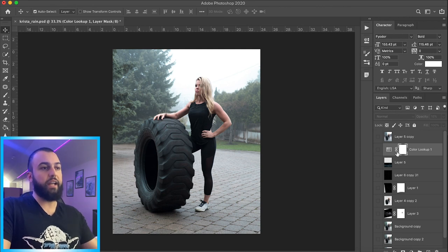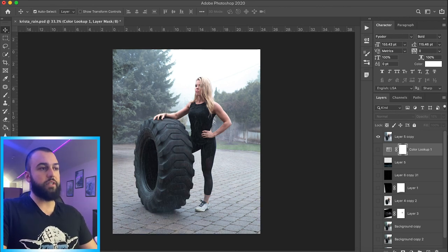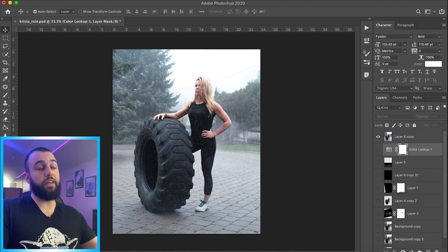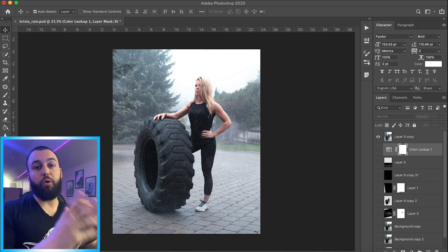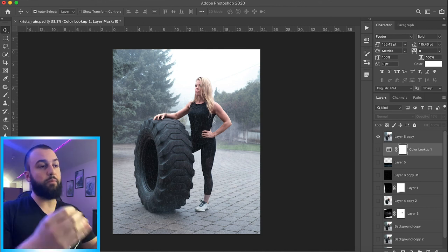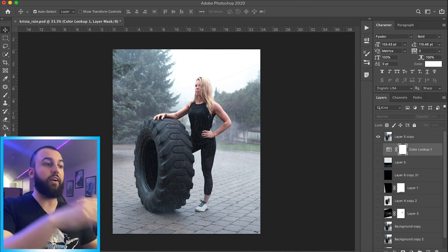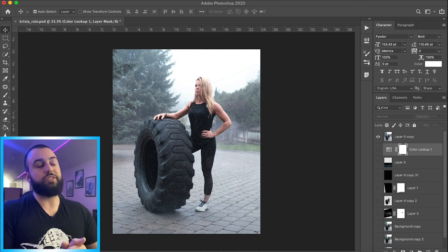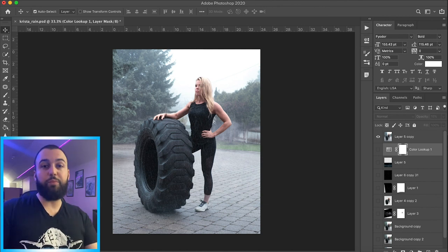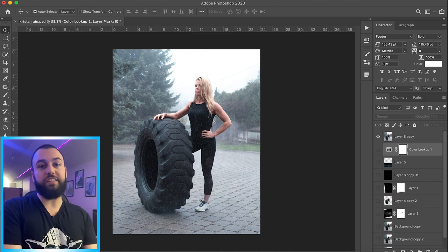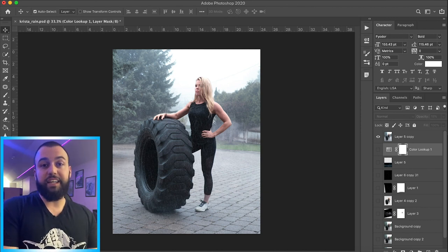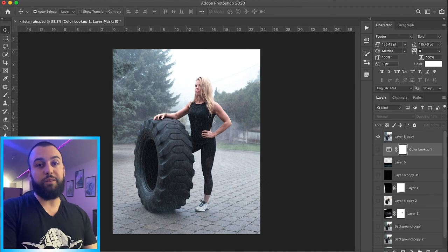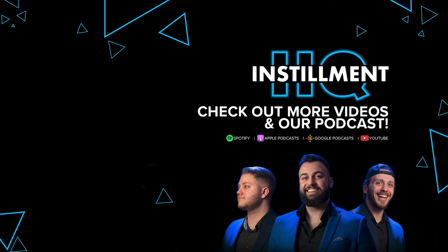So we started with this—skin tones are very cool, a few minor little details here, no rain—and then we ended with this right here, which is a scene that you can, I think you can honestly believe that Christa was standing in the rain. And of course having the practical moisture within the scene, on her hair and on the ground, obviously helps sell the effect. So yeah, I hope you guys learned something today about compositing. This was obviously just a very simple example. If you want to see more content like this, make sure you subscribe to our channel. And we'll see you next time on Instillment HQ.